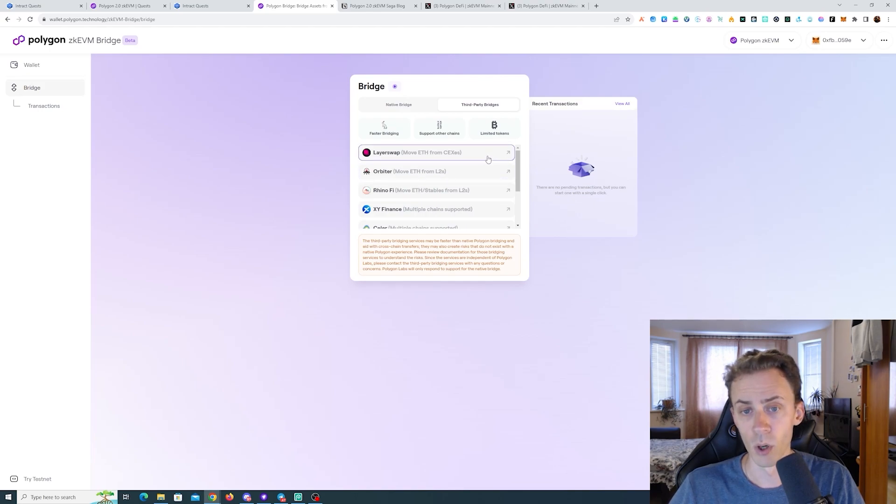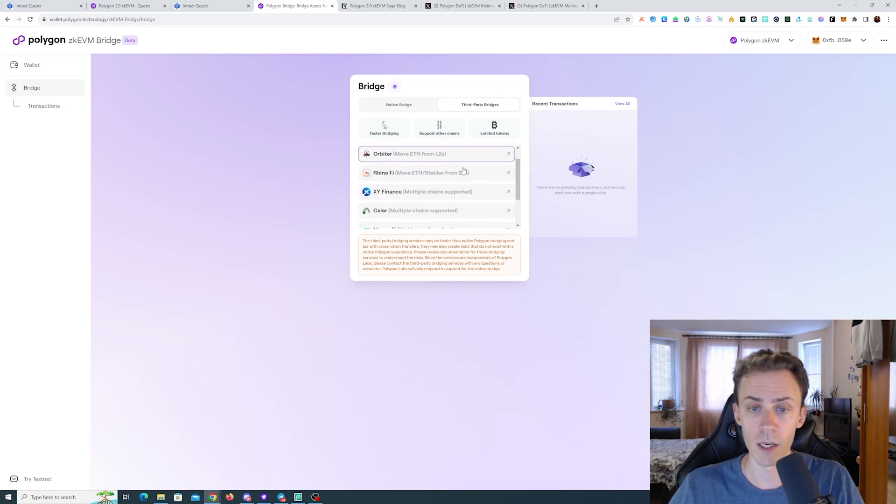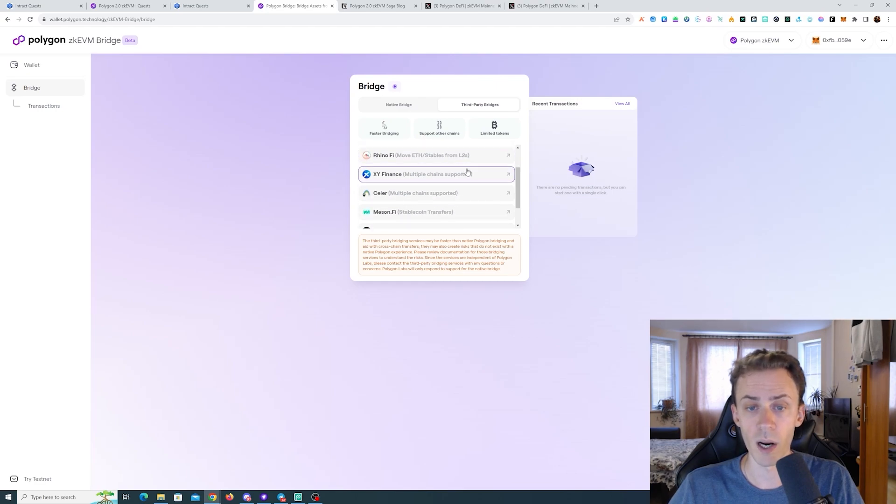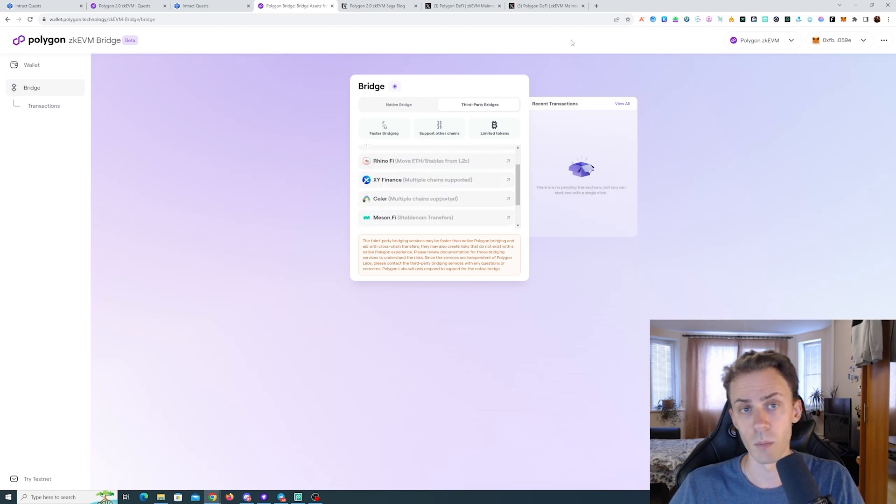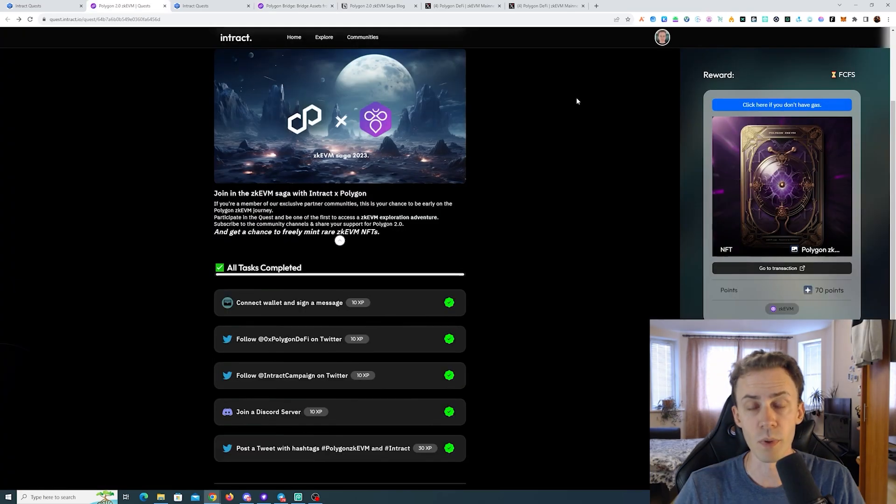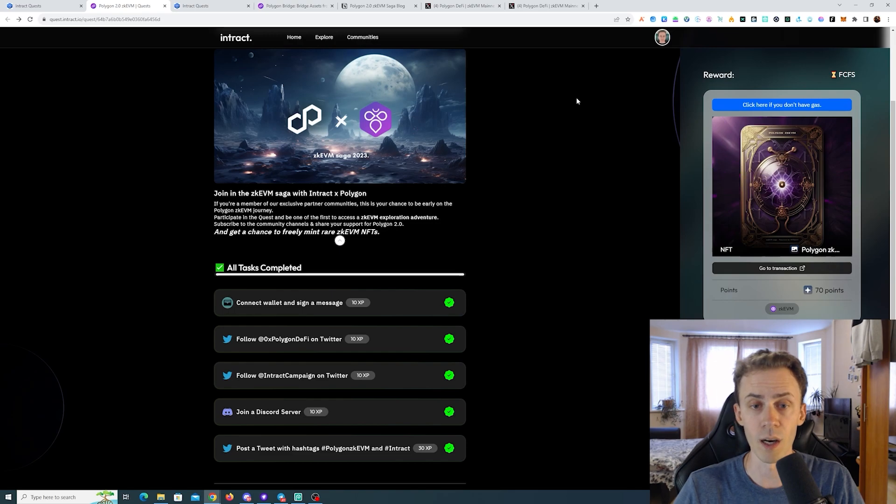On zkVM you can use native bridge but that's kind of expensive and can be slow, or you can use third-party bridges. Here we got Orbiter, Layer Swap, Rhino XY, and other bridges and aggregators. That's pretty much it for now. There are no other tasks, we'll keep an eye on the updates on the second week and so on.